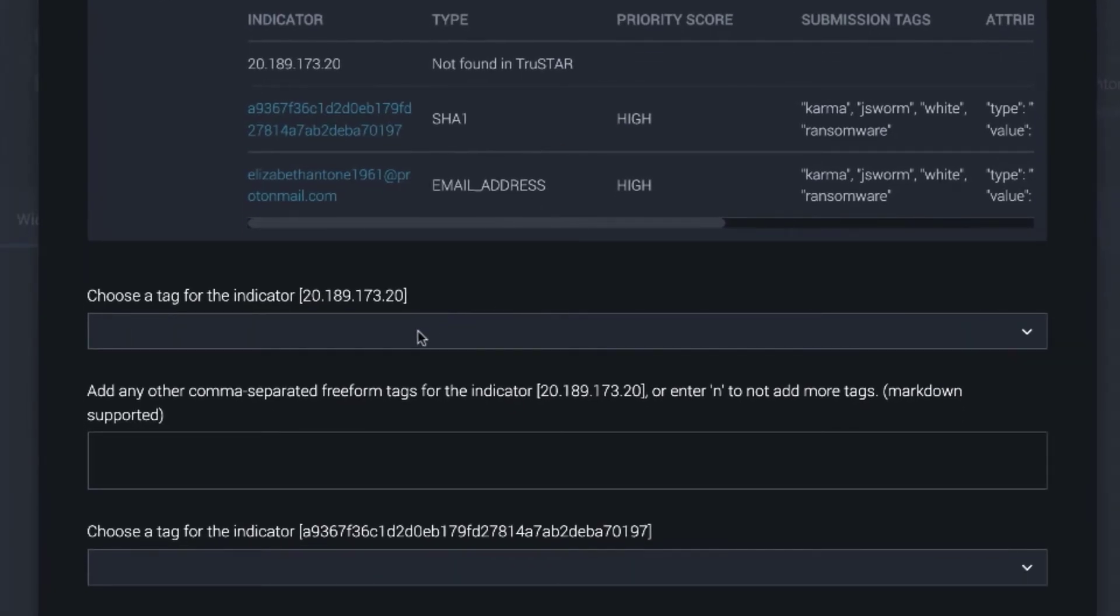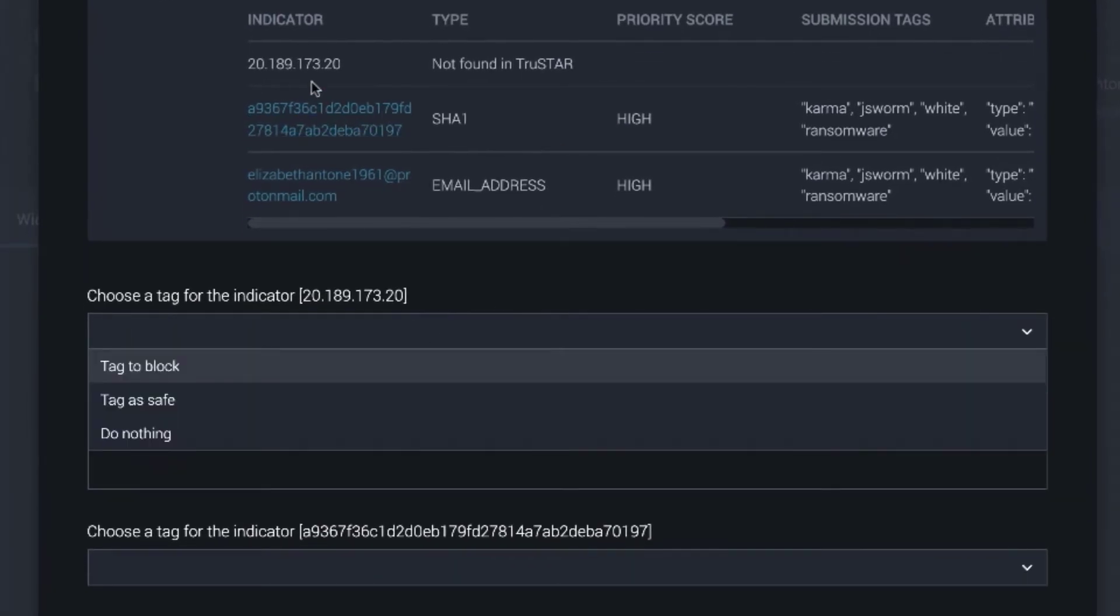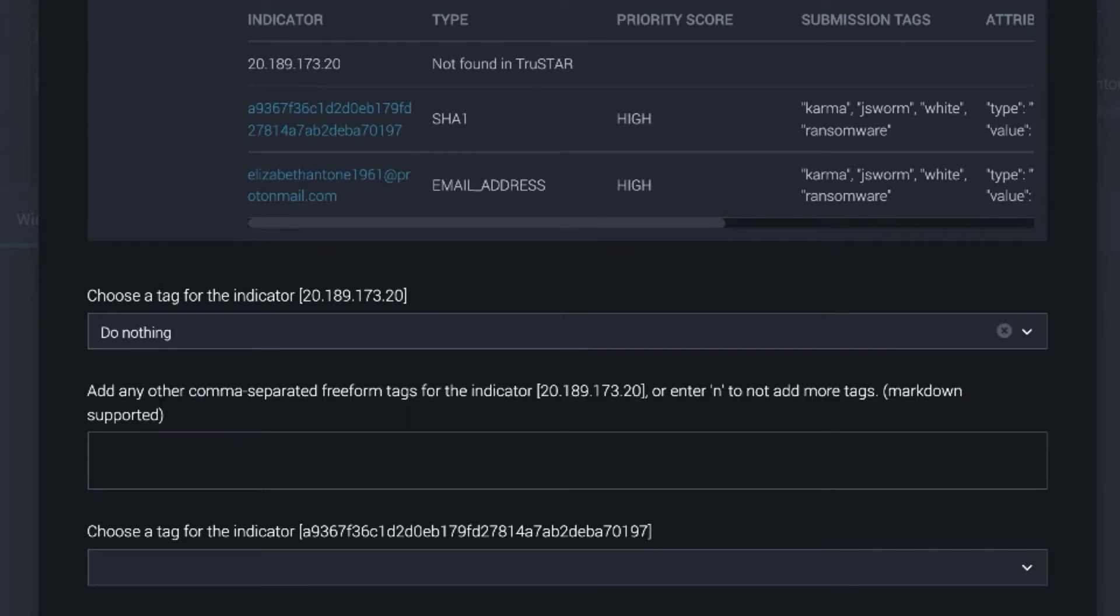So for the first one, TrueStar didn't have anything for that IP address, so I'm not going to take action on it.